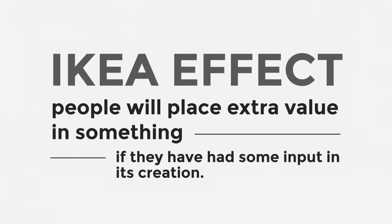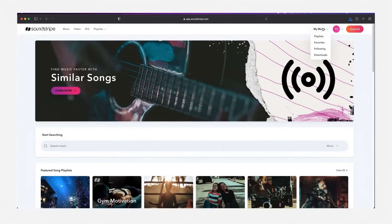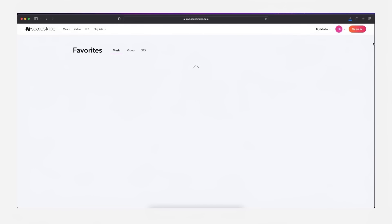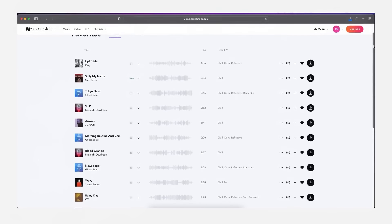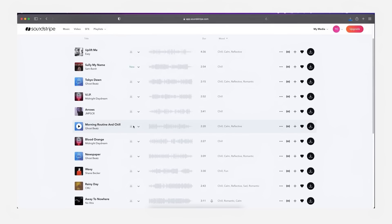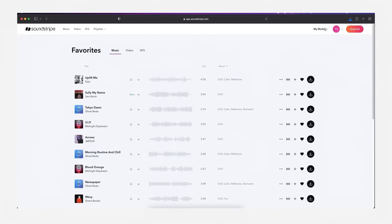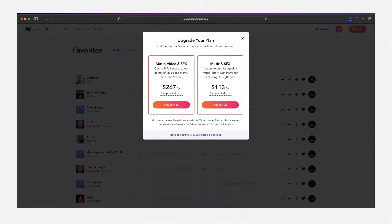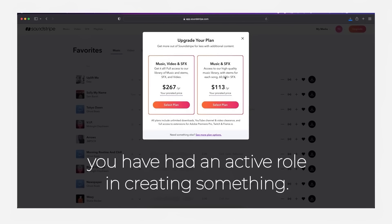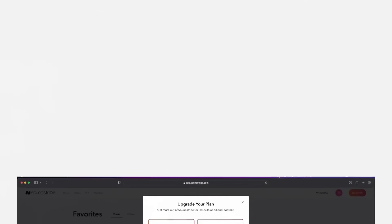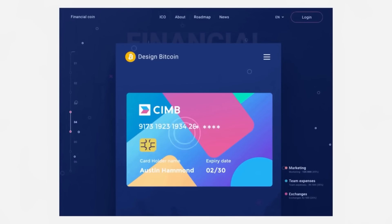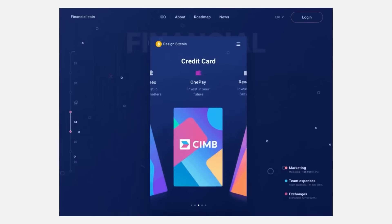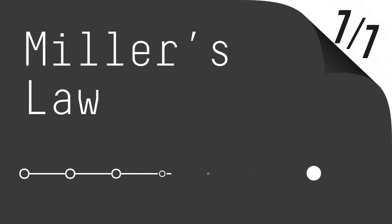The IKEA effect is a sneaky technique — people will put extra value on something if they've had some kind of input into its creation. For example, a website where you download royalty-free music or imagery might let you create favorite lists or categories to organize your downloads. You would then be more likely to stay subscribed and make future purchases because you've had an active role in creating something on that website. This technique can be translated across many UI design and business projects.